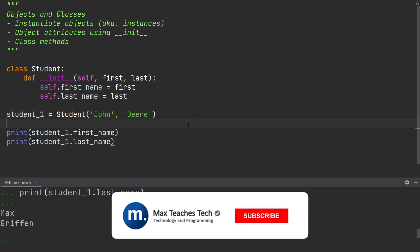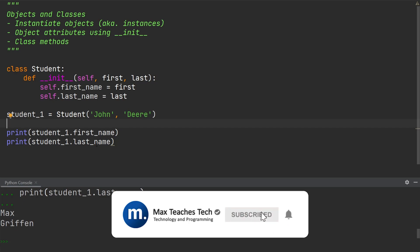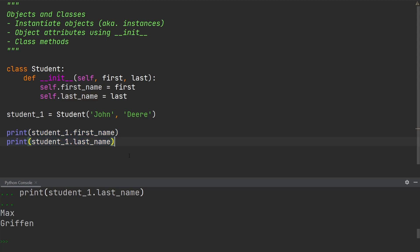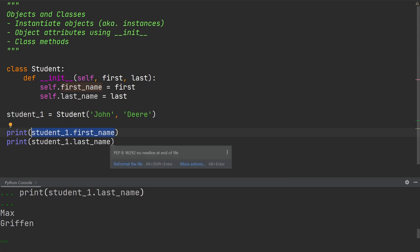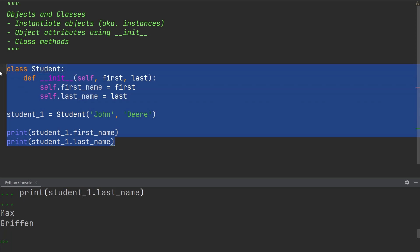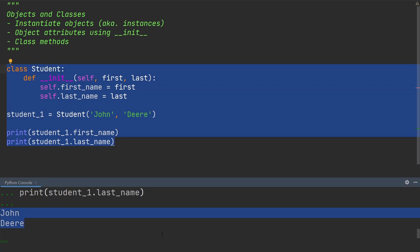To access these attributes, all I need to do is write two print statements — student_one.firstname and student_one.lastname. In the console output after executing this, you will see that we get the name John Deer.